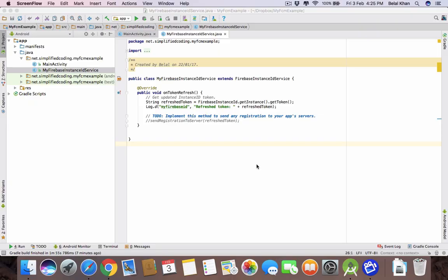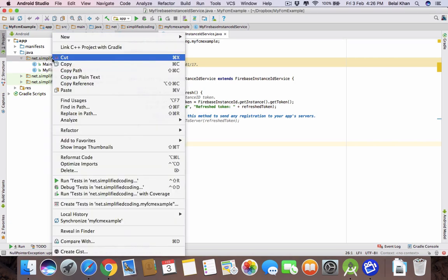Hello guys, welcome back. In the last video we generated the access token, and in this video we will see how we can store the access token into SharedPreferences. For this I will create a separate class.